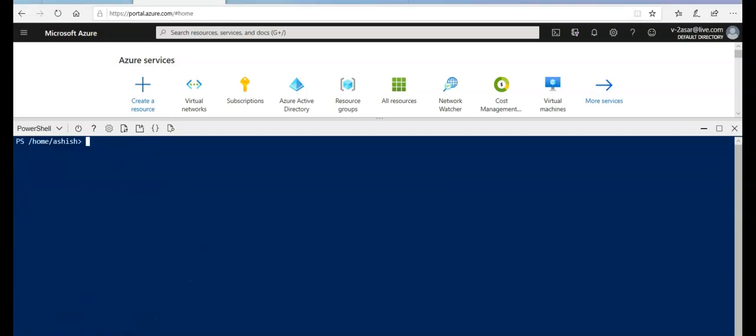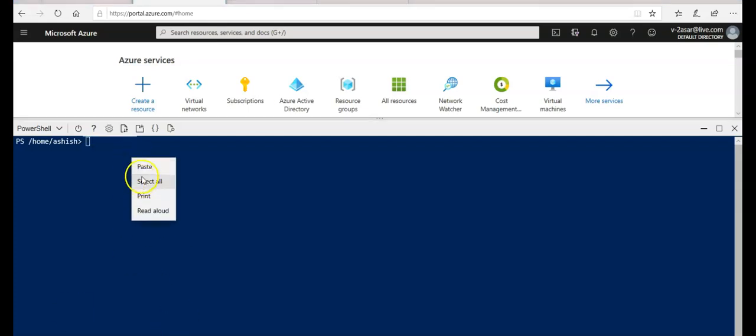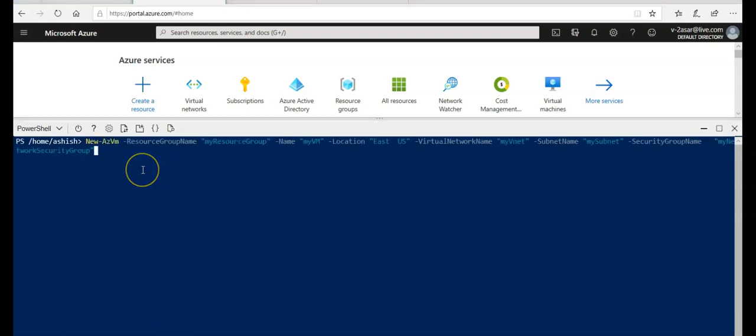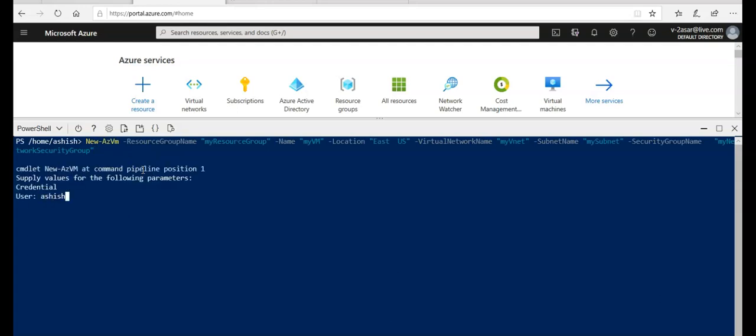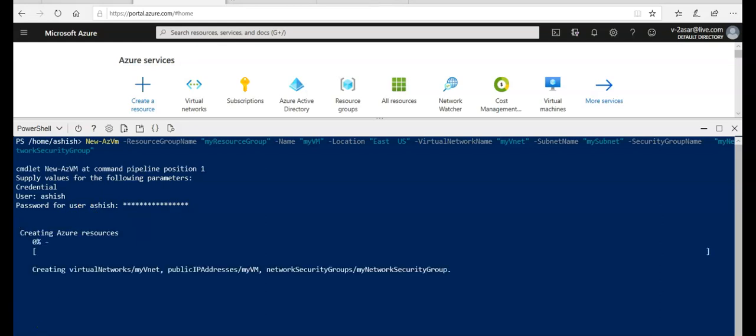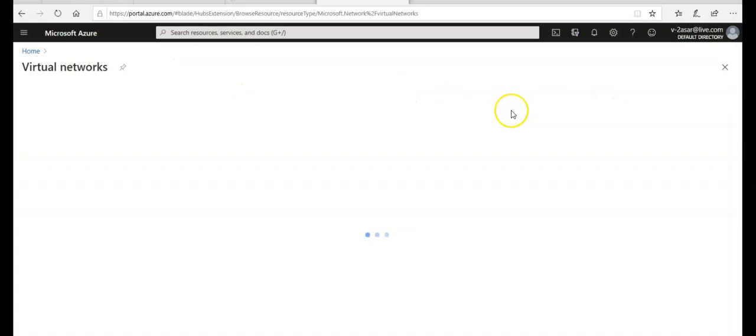Now I'm gonna create a VM and a VNet to test the Azure Bastion service. I'm gonna copy paste one command which is gonna create the Azure resources. It's gonna take time. I'm gonna pause the video and come back.